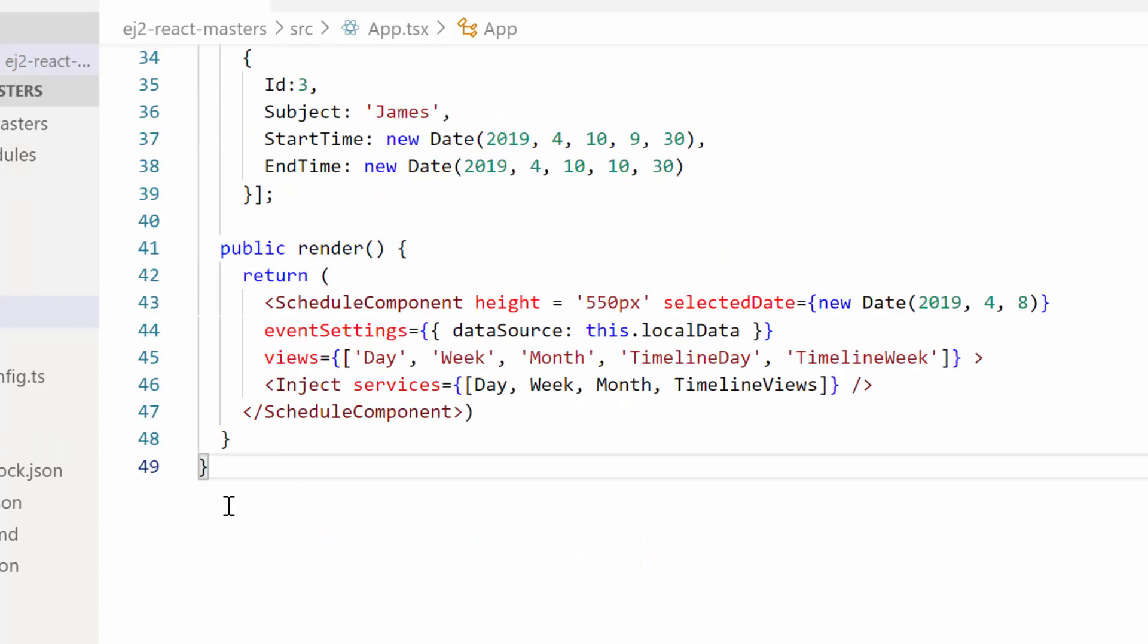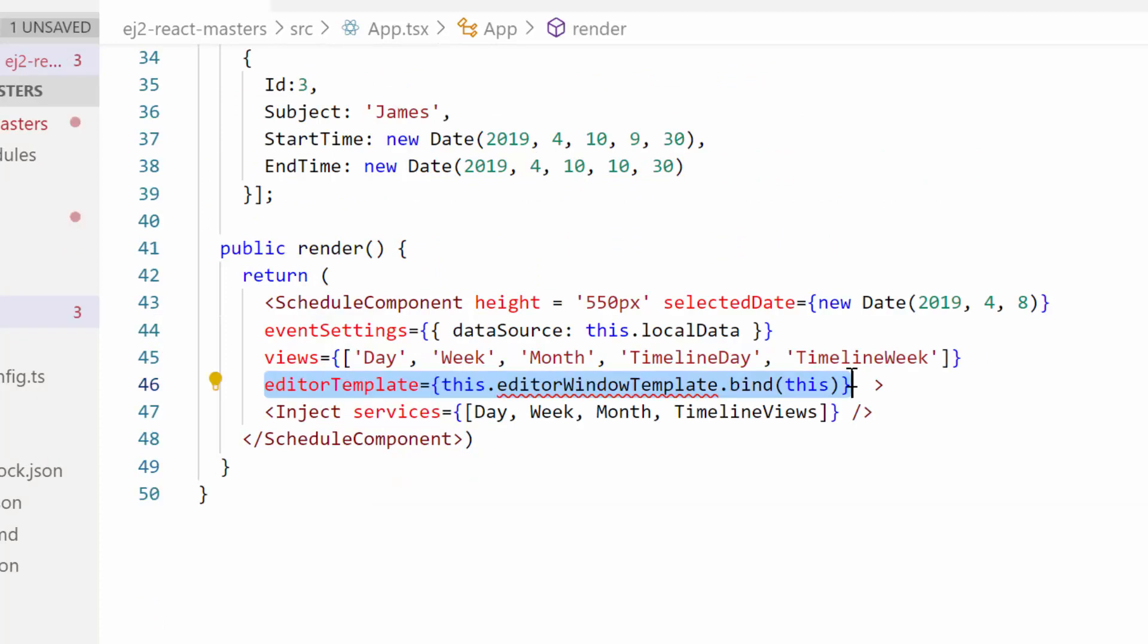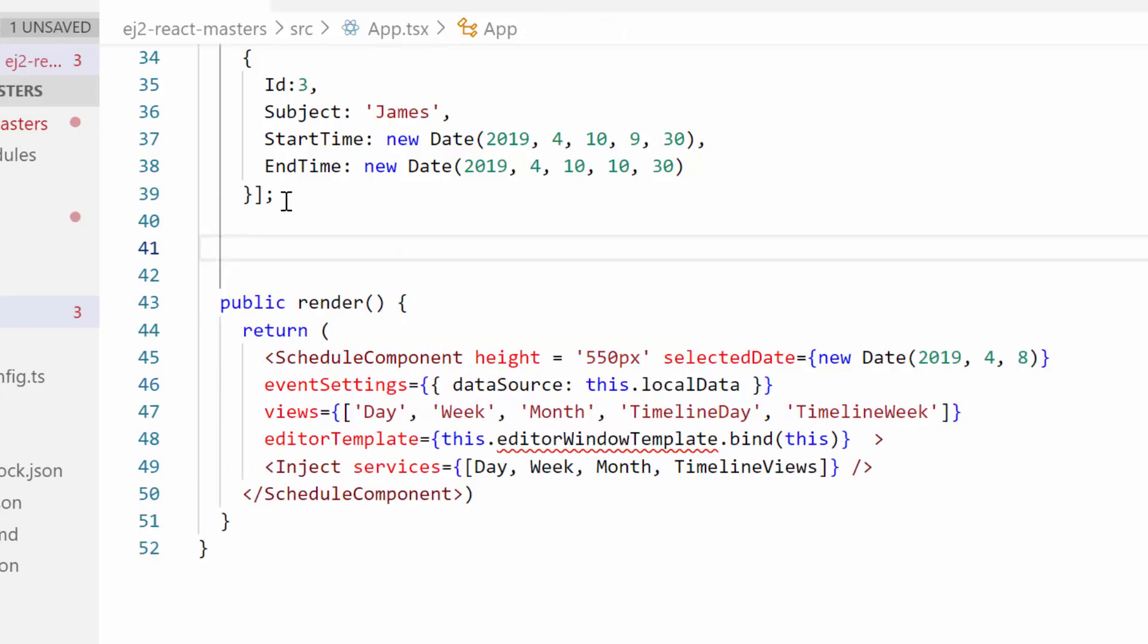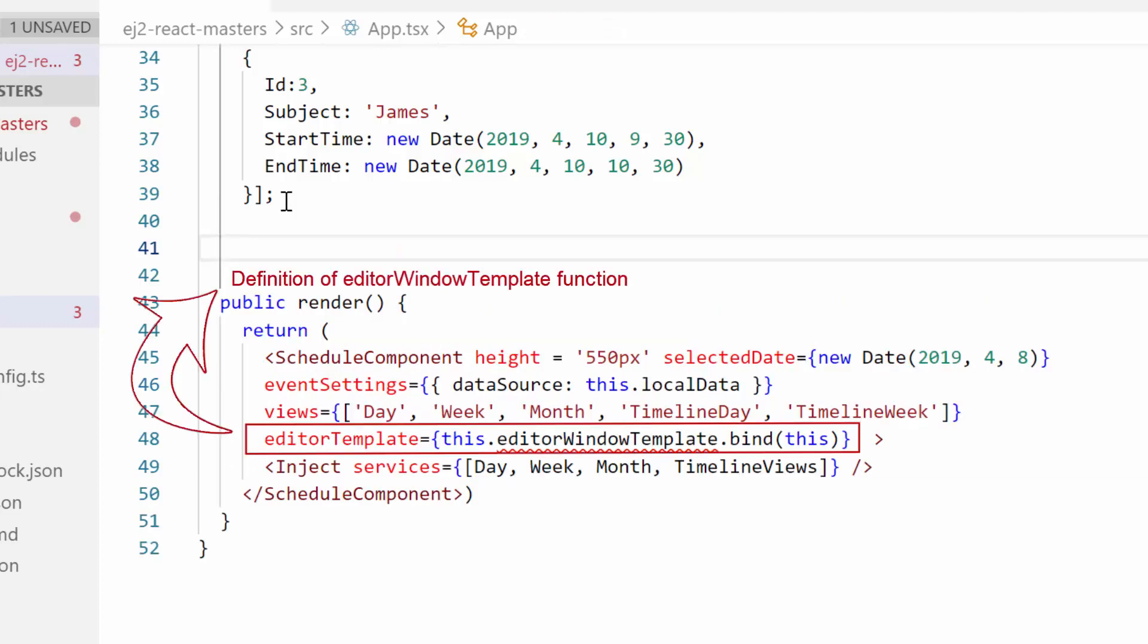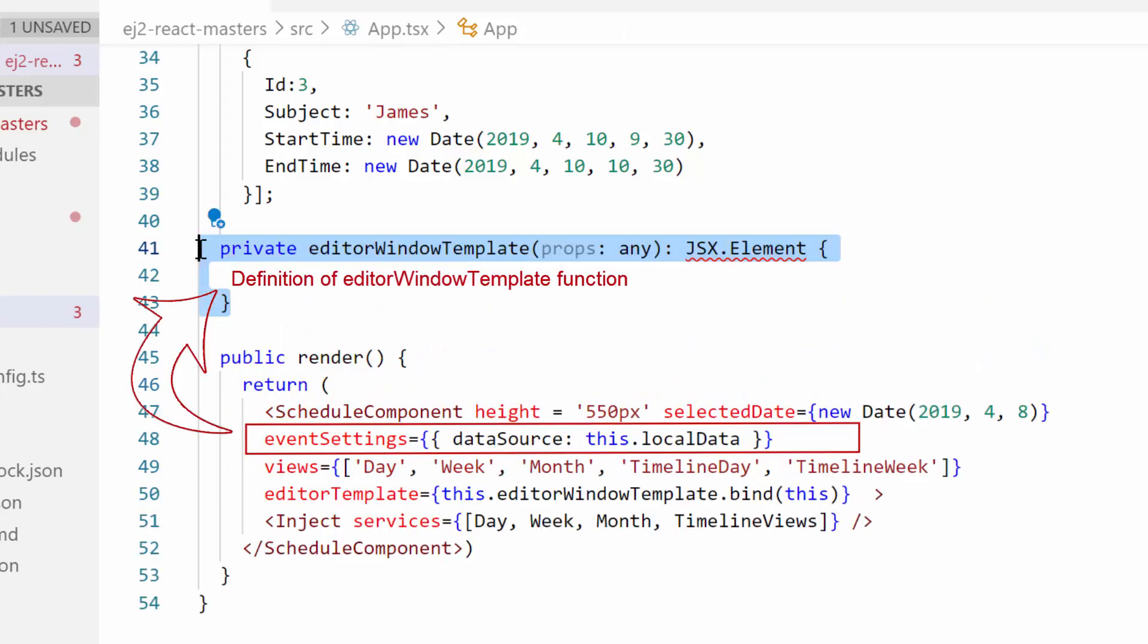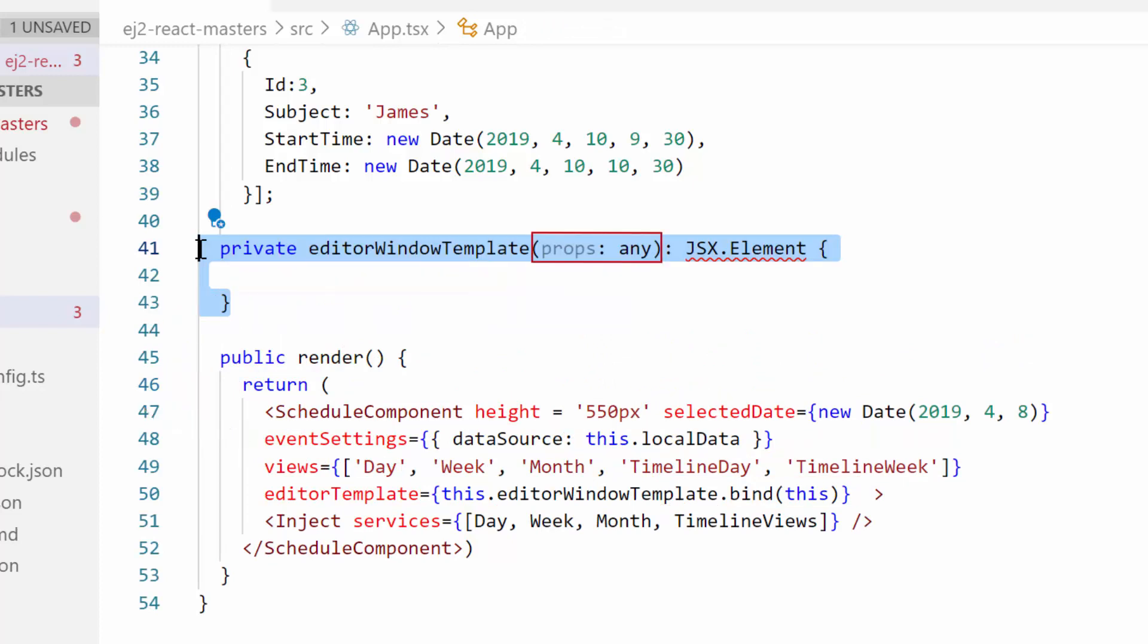Let me start to customize the editor window now by defining the editor template property to React scheduler. I will make a call to the template design function editorWindowTemplate that receives the appointment related information as its argument. Then I can make use of this information while designing the custom fields within the template design.